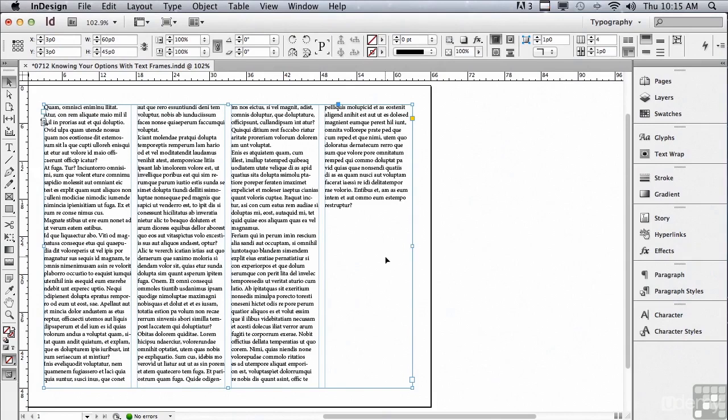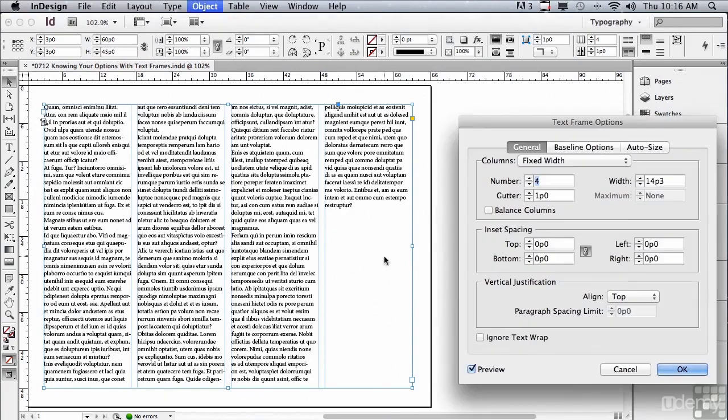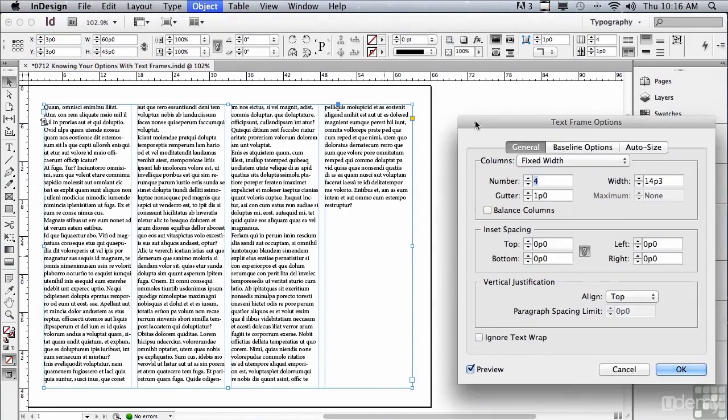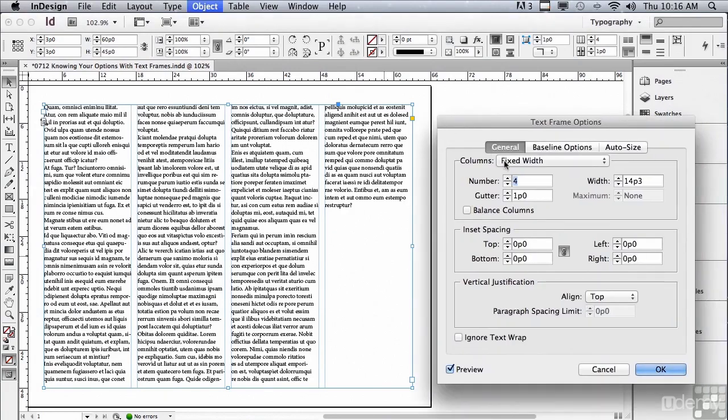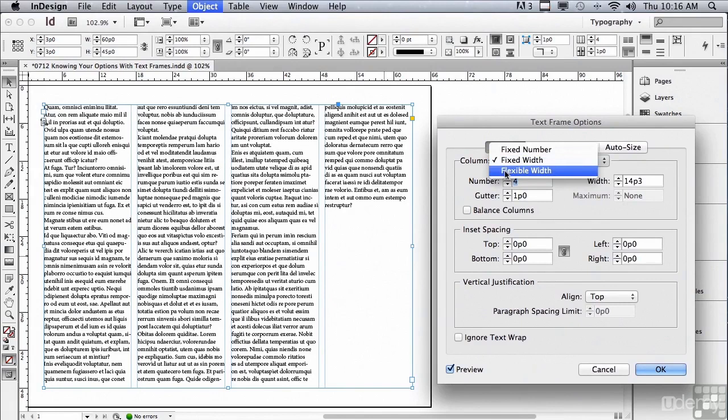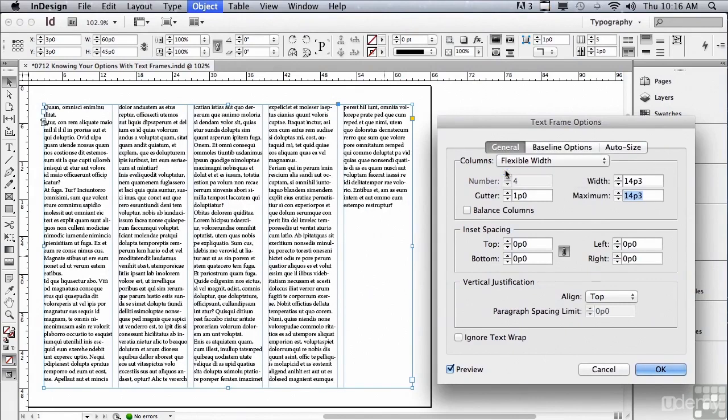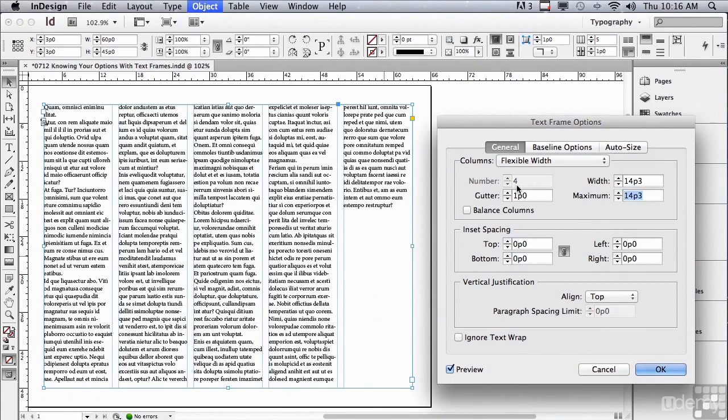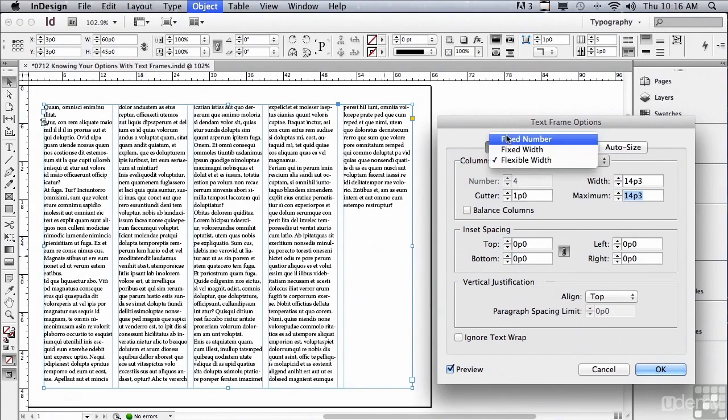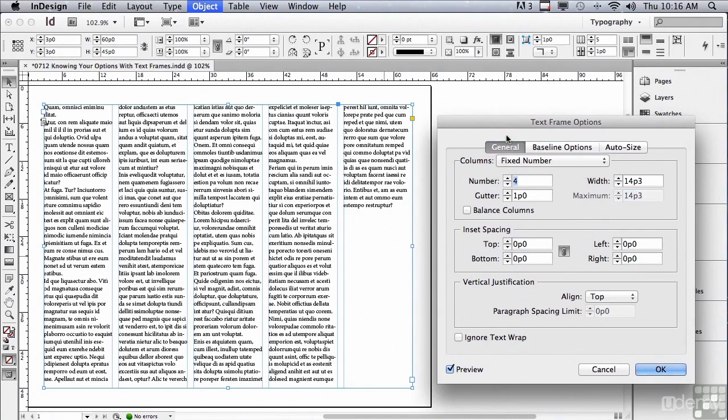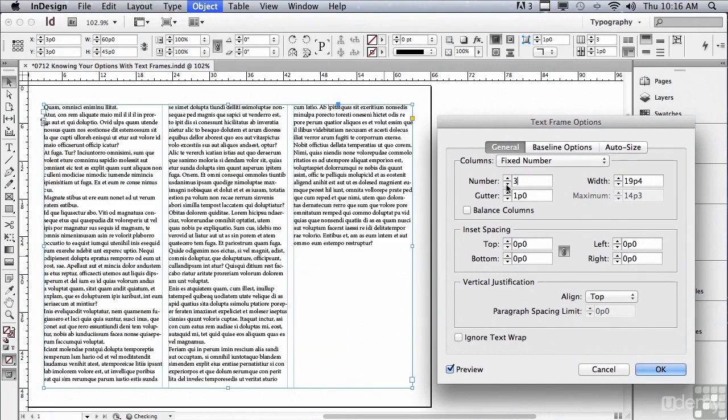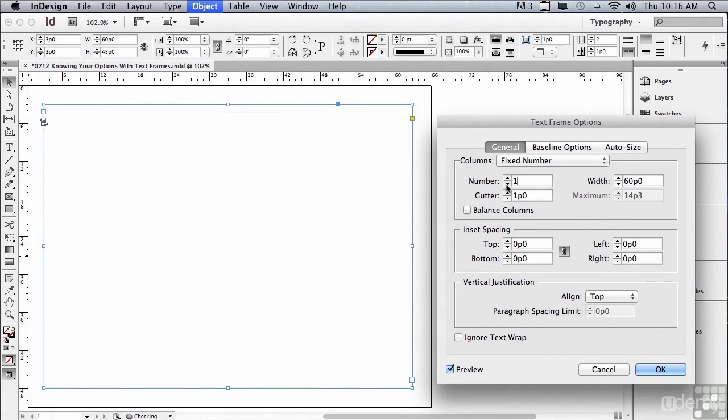Let's go back into Text Frame Options. Simply press Command B or Control B on a PC, and instead of fixed width we're going to choose something called Flexible Width. This will adjust the number of columns. You can see the number is now grayed out if you were to use alternate layout. If it needs more columns, it will add more columns. Let's go back to fixed number and decrease the number of columns all the way back down to one.